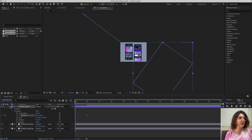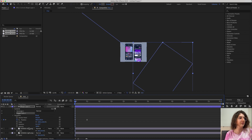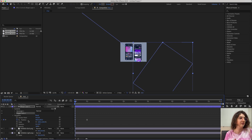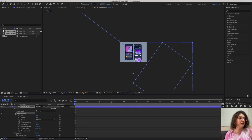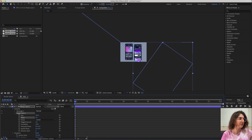Now we're going to add the wiggle effect. You have to select the shape layer, go to Contents, press Add, and choose Wiggle Paths. This part is a little tricky because you have to work with the settings to create a good wiggle that suits your design.